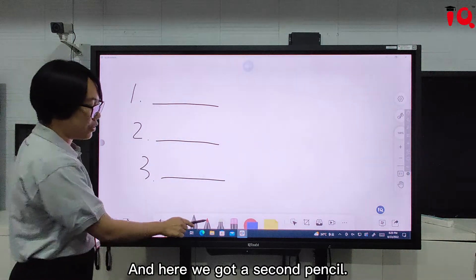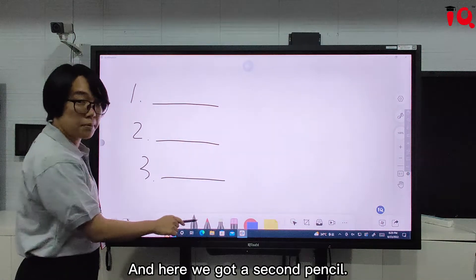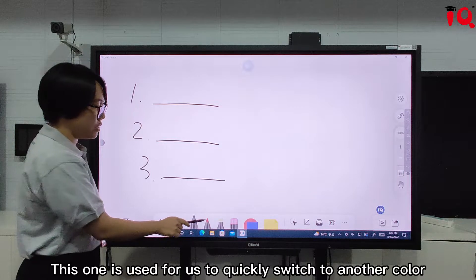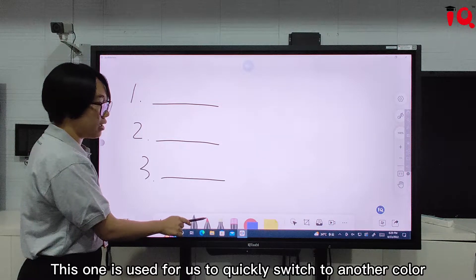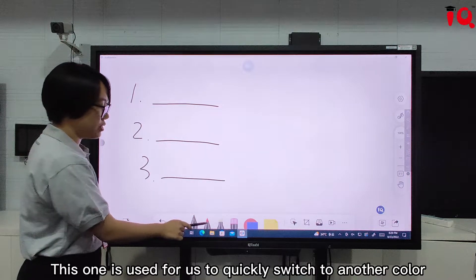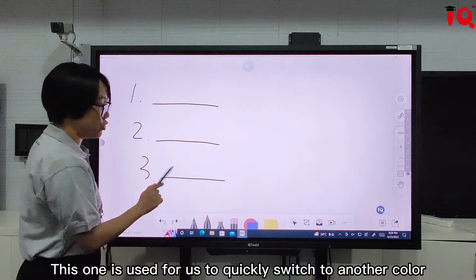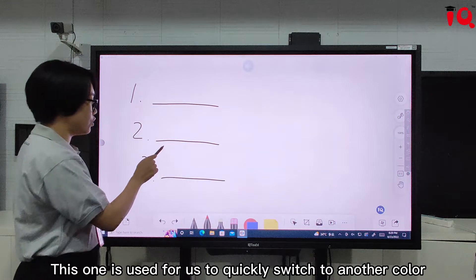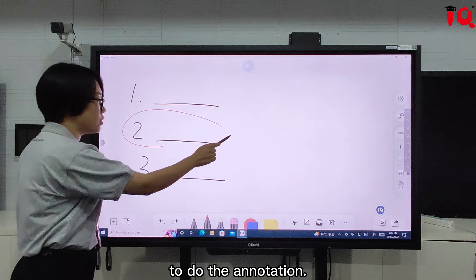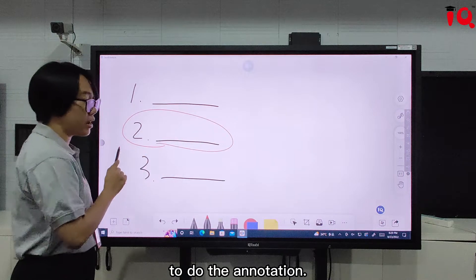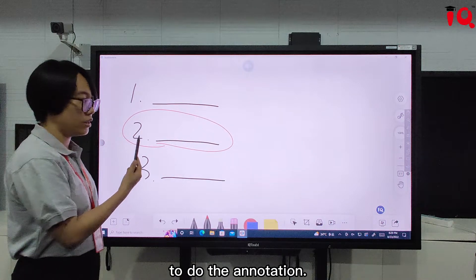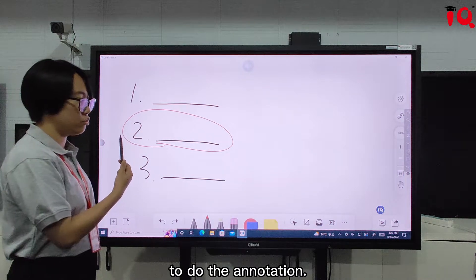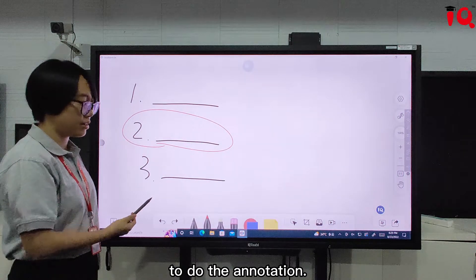We also have a second pencil. This one is used for us to quickly switch to another color to focus on what we are going to do for the annotation.